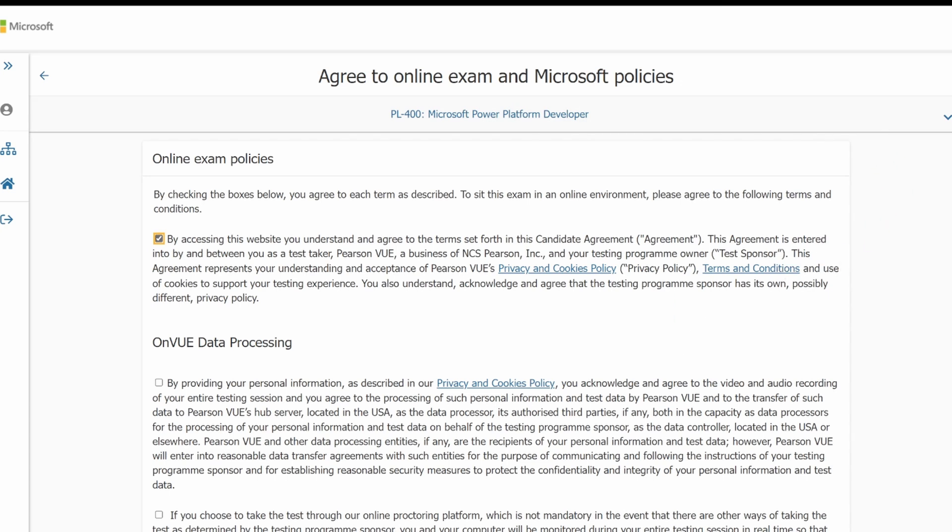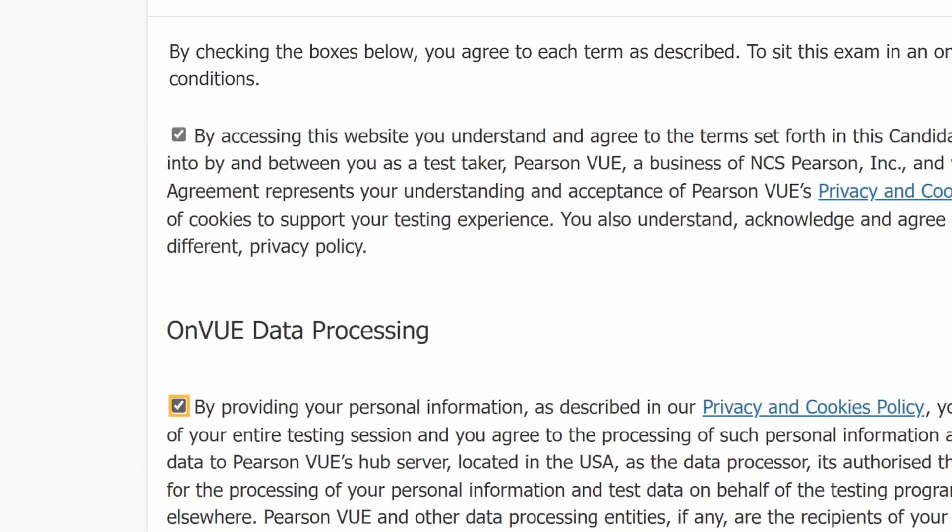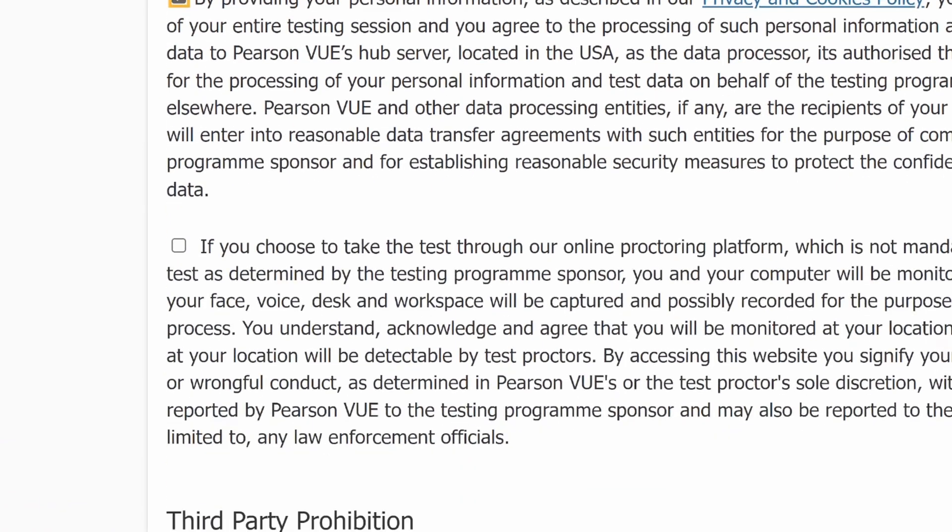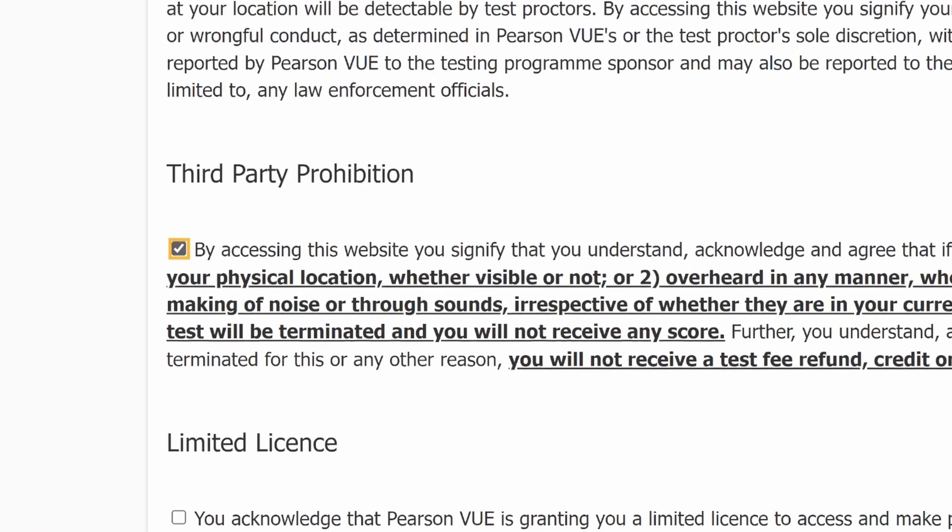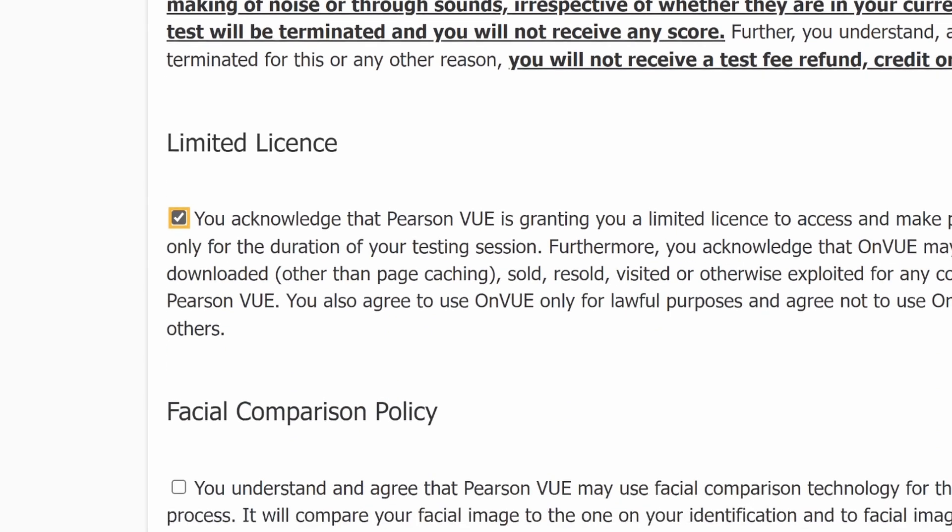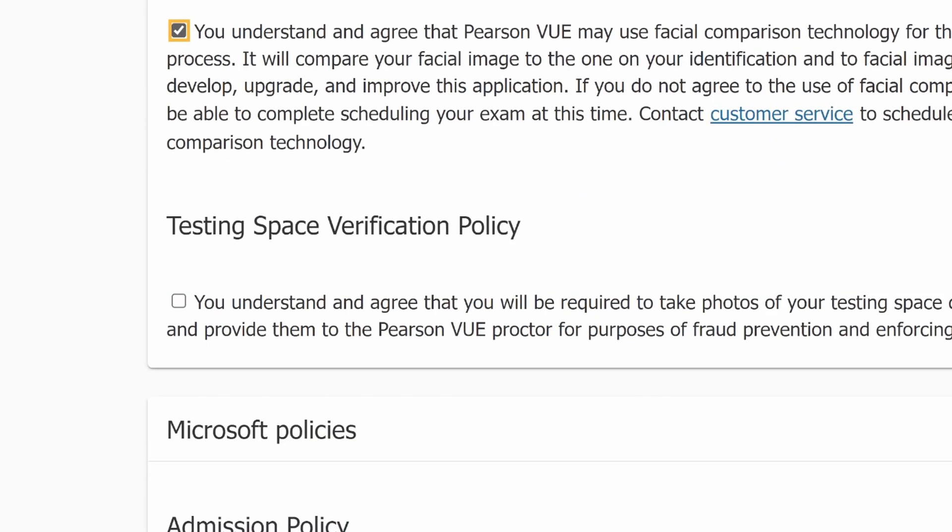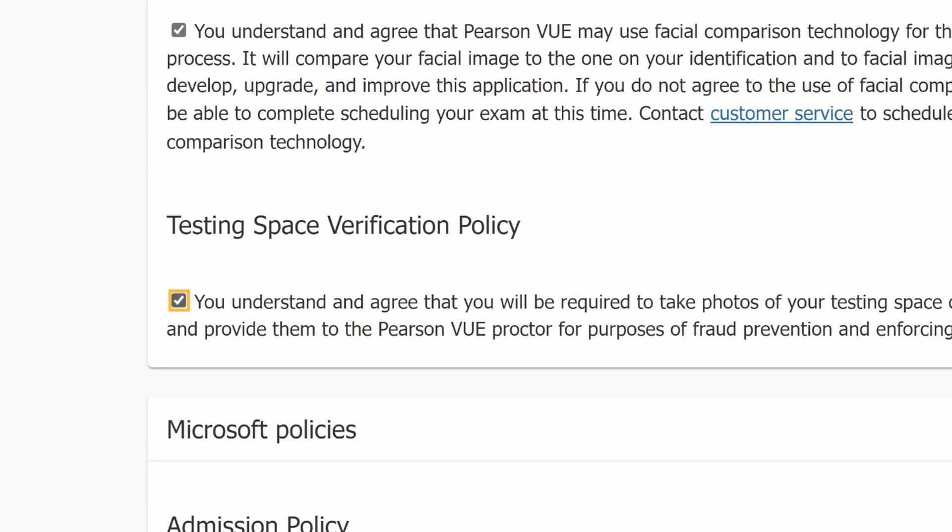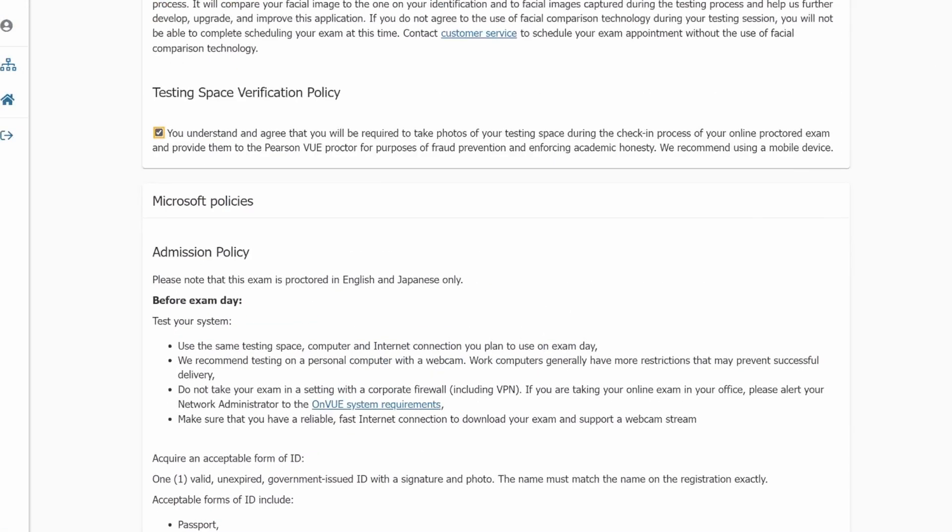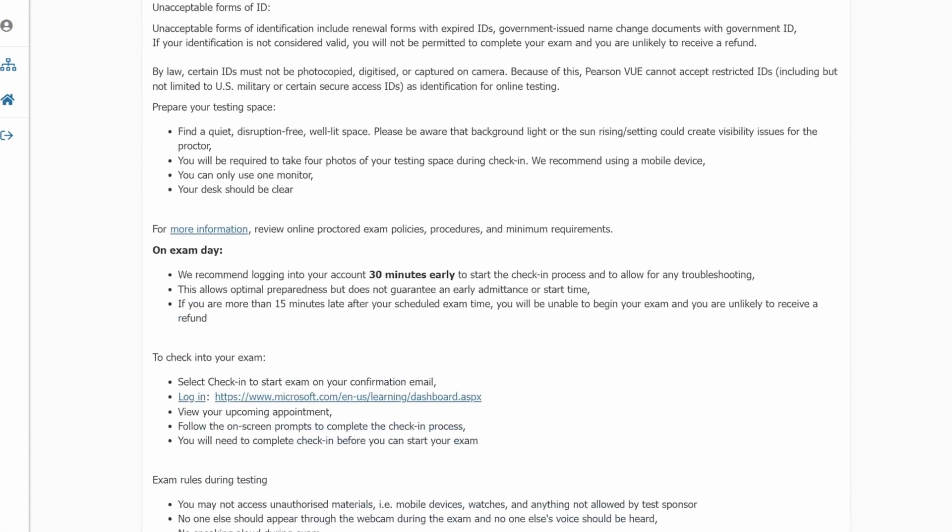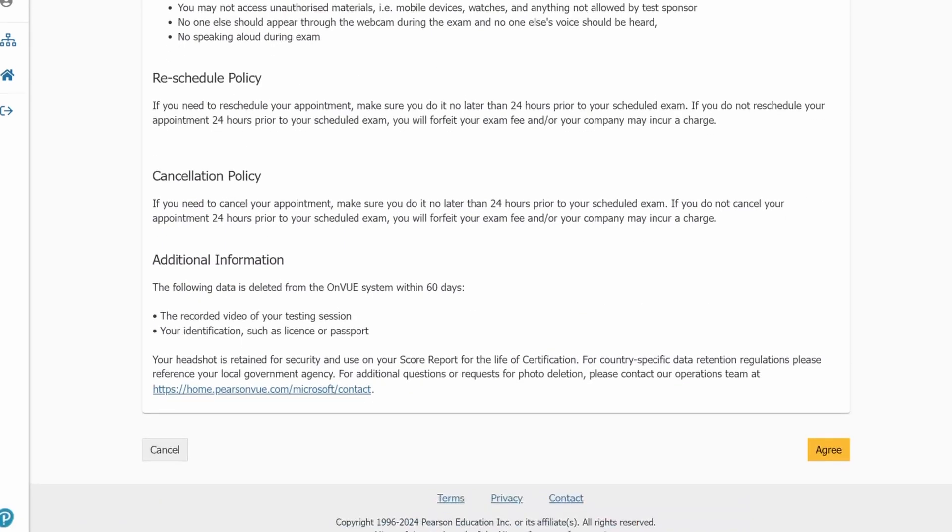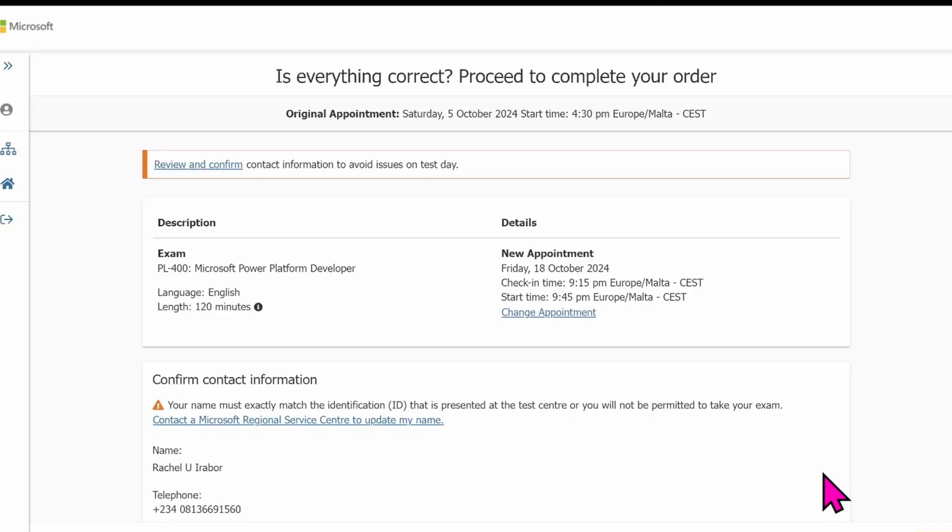On the screen of agree to online exam and Microsoft policy, I'm clicking on these tiny boxes here at the left side of my screen. They are all compulsory. You cannot leave anyone out. This is asking about facial comparison, testing space. Then after doing all of that, I have to scroll down and then click on agree. You can read through them. It's important for you to read through them so that you understand what the exam is asking from you.